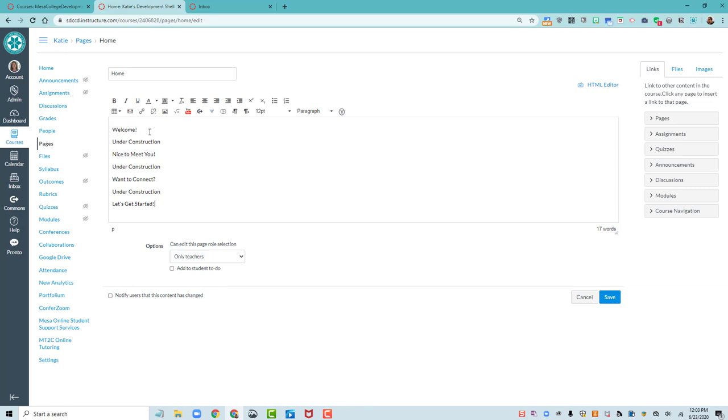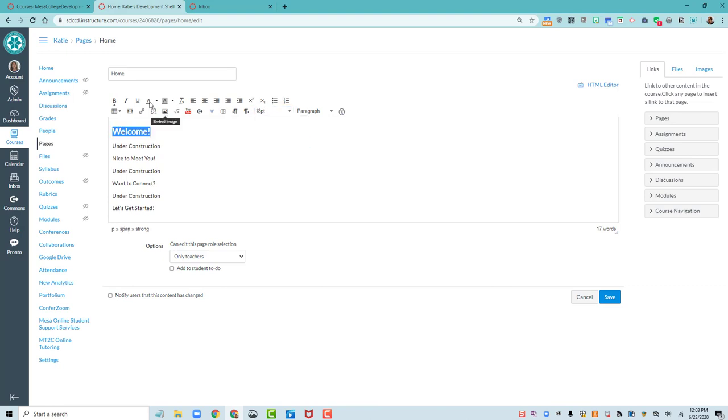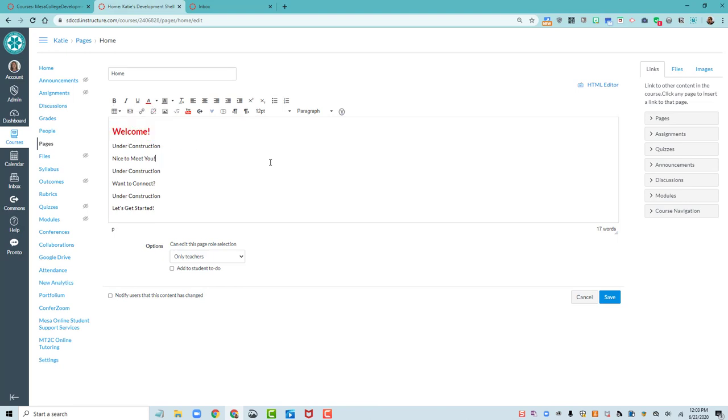So it's so tempting to then start highlighting these headings, and bolding, and choosing what size we want them to be, and then adding colors, and making them all beautiful. And this is just like the fun part of personalizing this page. The problem with this is that this is not accessible.